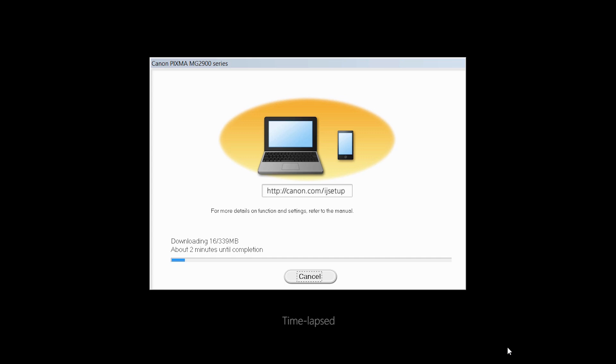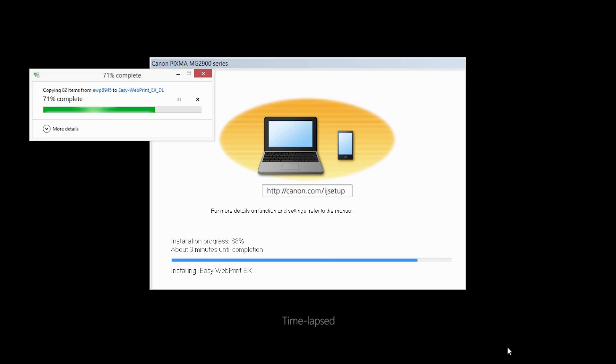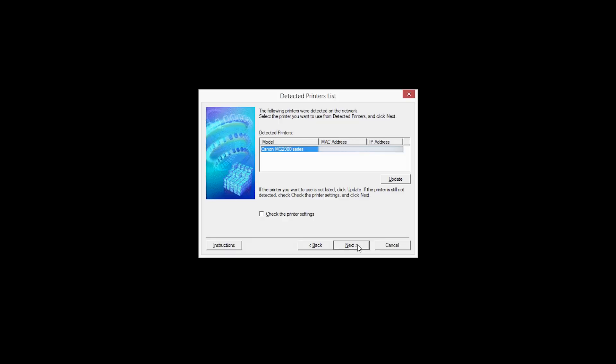The software will now be installed. This may take several minutes. Now click Next.